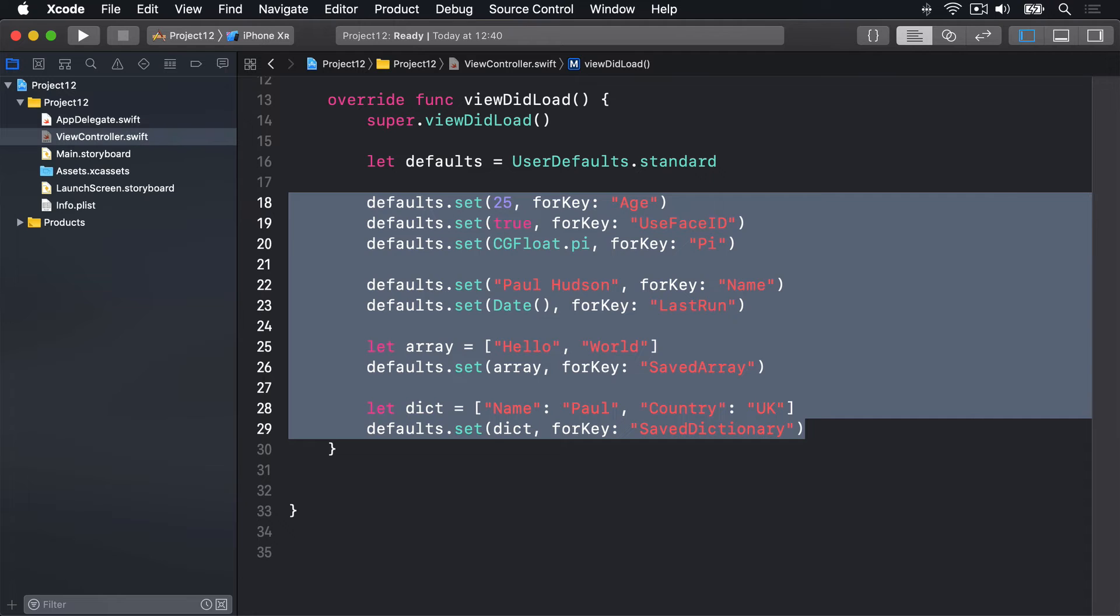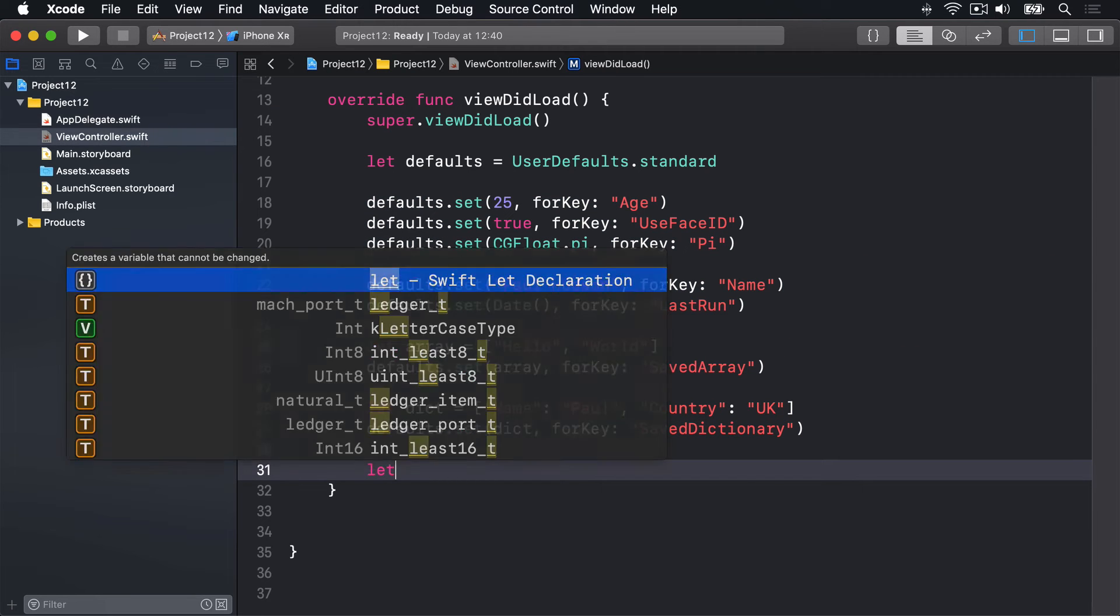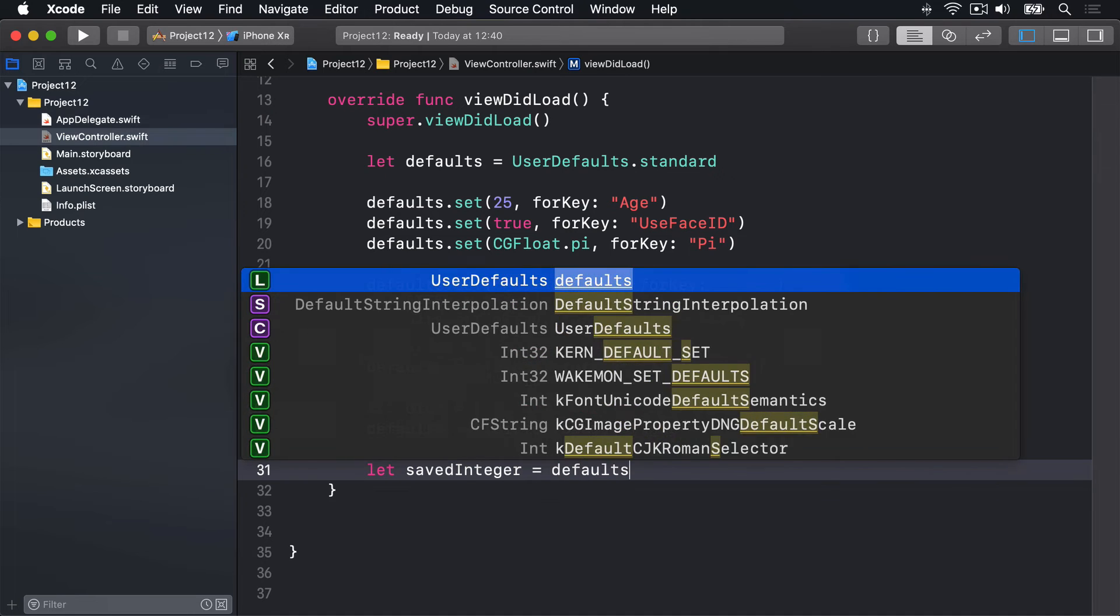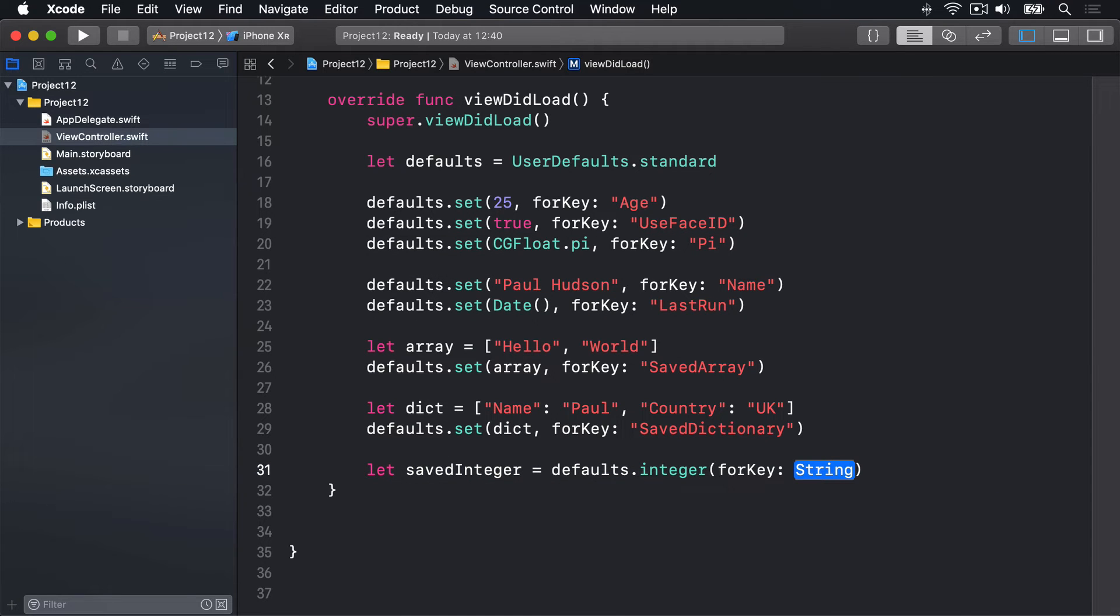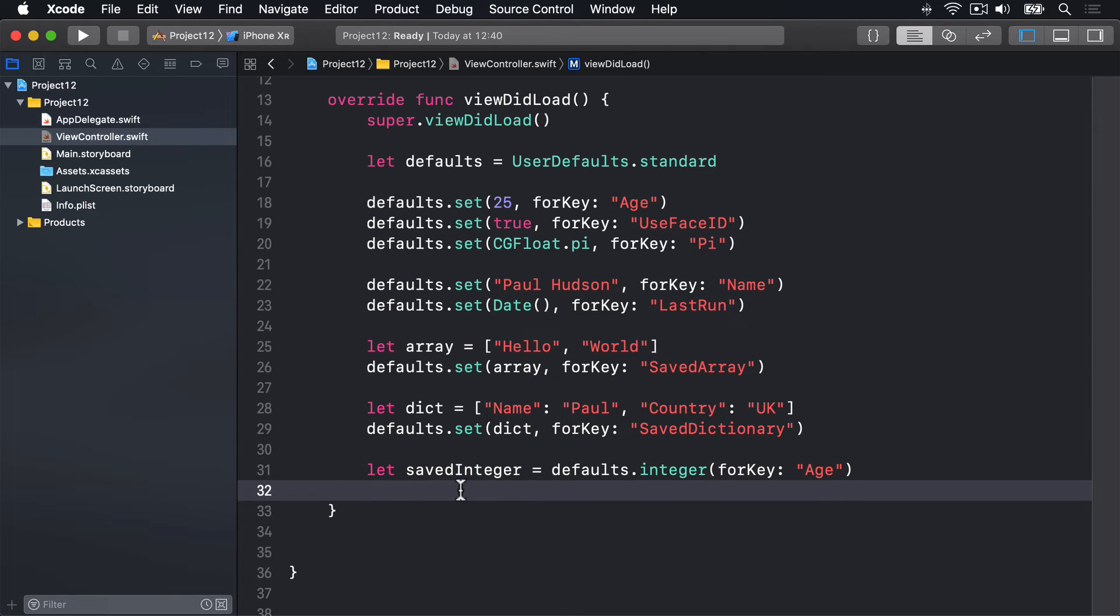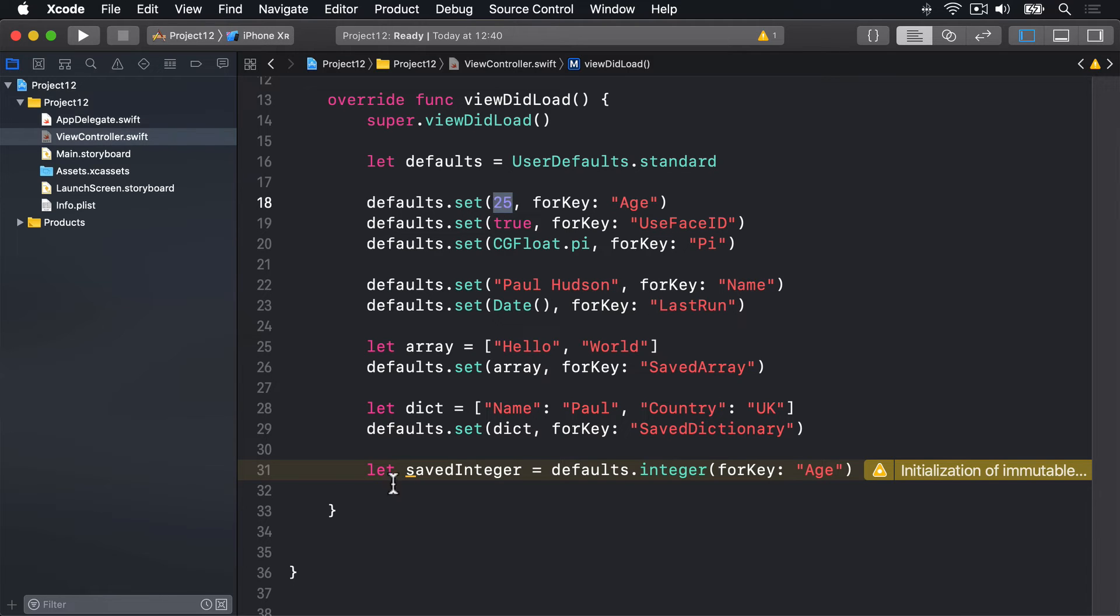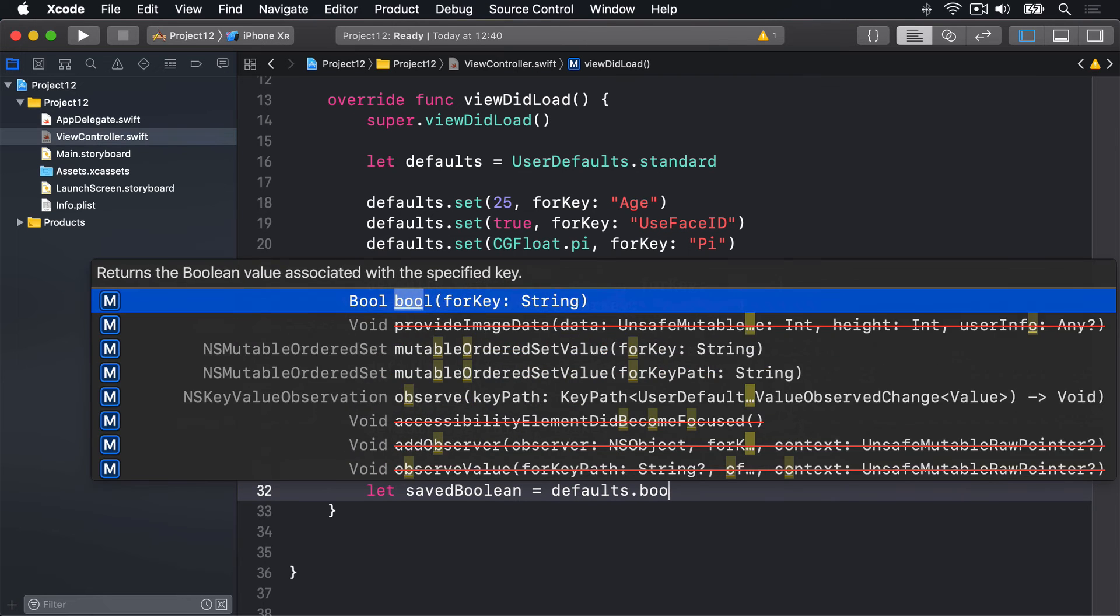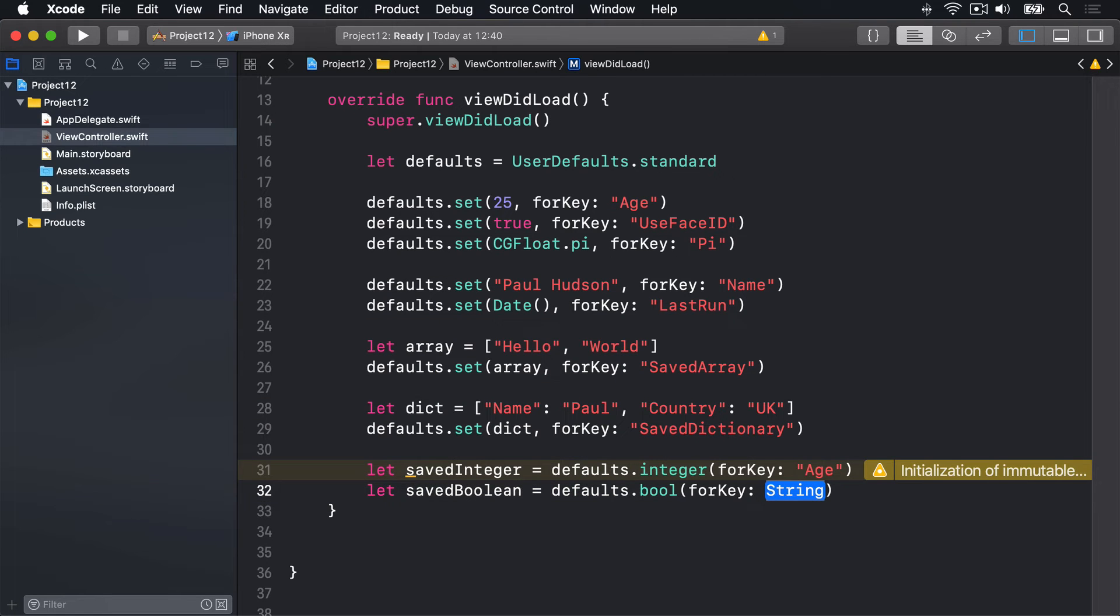Let's try something out now. We'll say let savedInteger be equal to defaults.integer for key age, and now savedInteger will either be zero or in our case 25. That was what we set up here. We could do let savedBoolean be defaults.boolean for key, and we're going to say useFaceID.